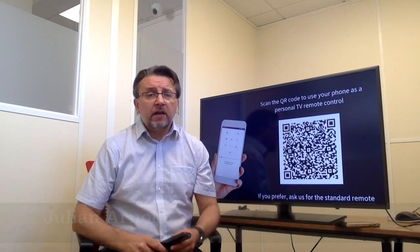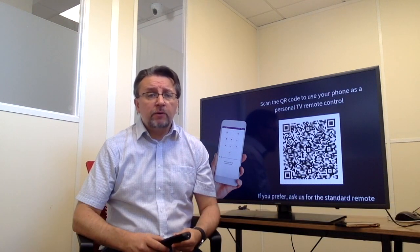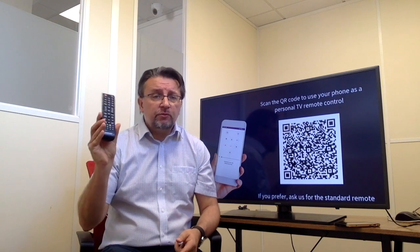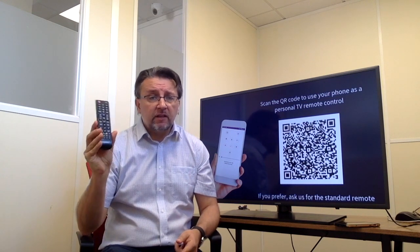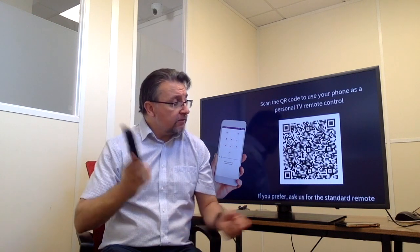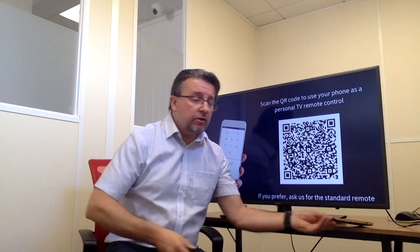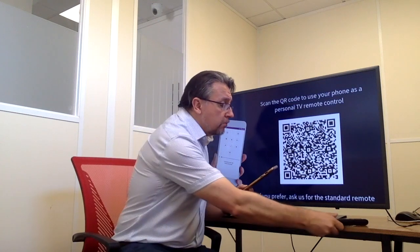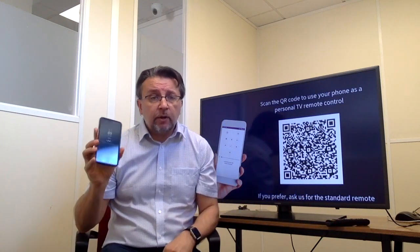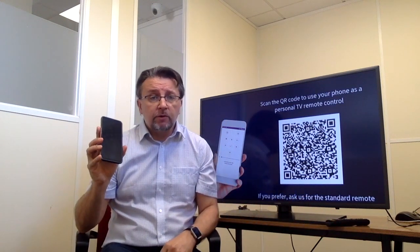They've developed a virtual remote control which means you don't have to use one of these in the guest room anymore. Instead, you can use your mobile phone to create a personal remote control.